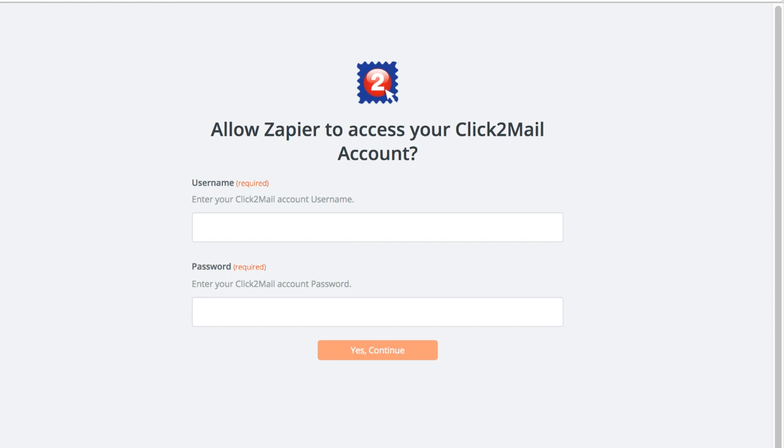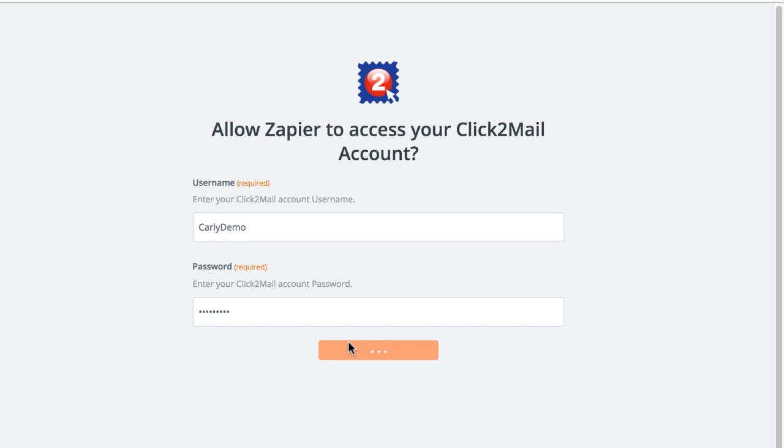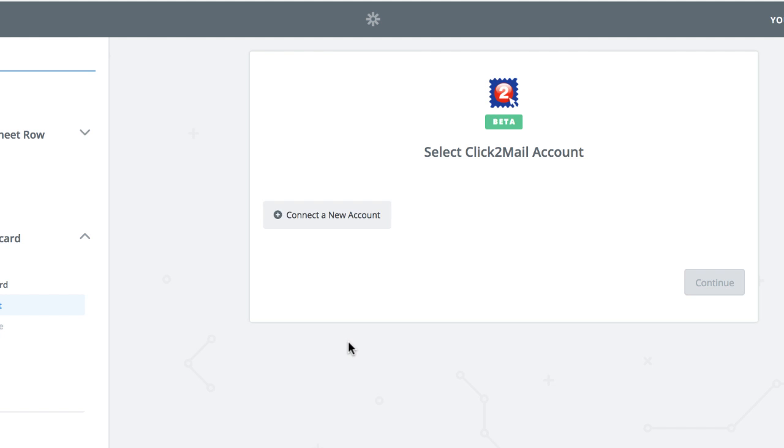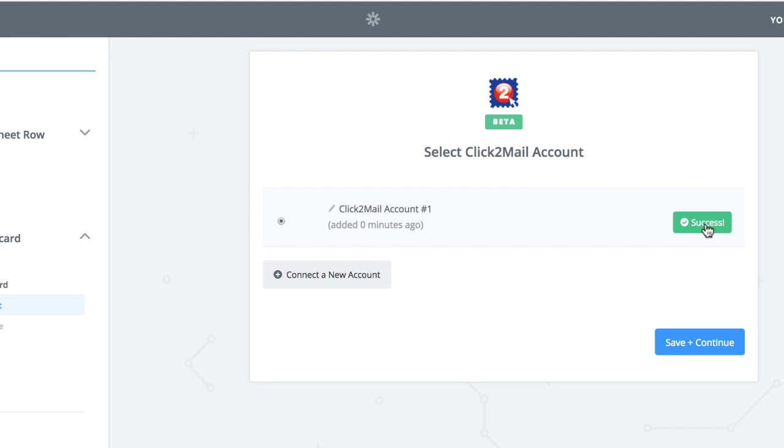Now connect your Click2Mail account. Enter your Click2Mail username and password, and click Yes, Continue to give Zapier permission to complete the action. Test the connection, and when you get a green success button, click Save and Continue.